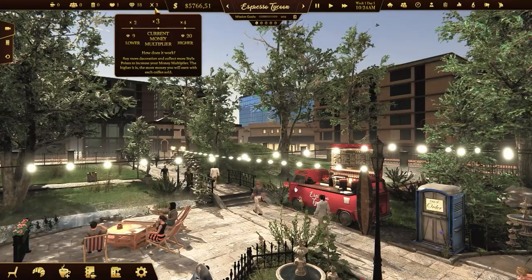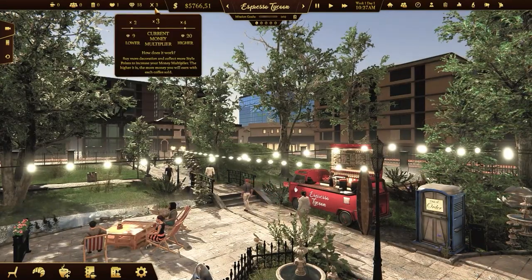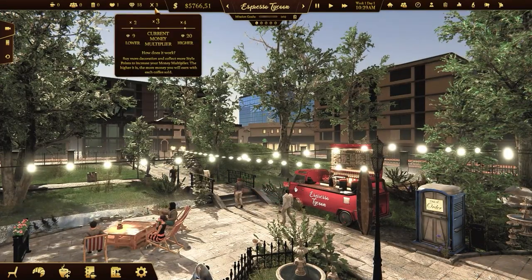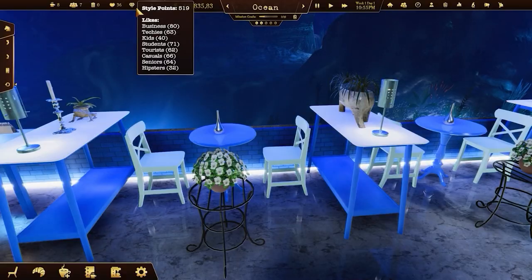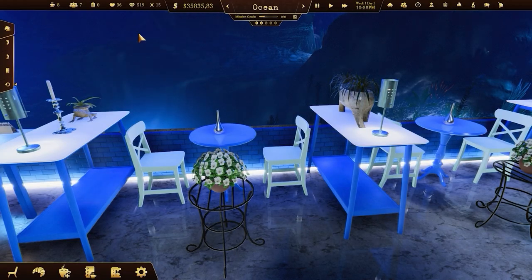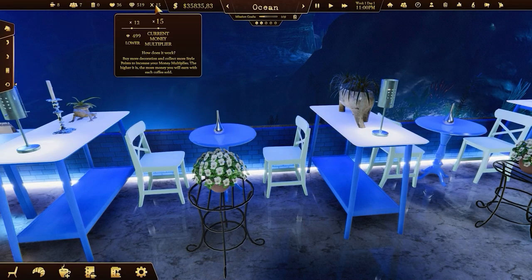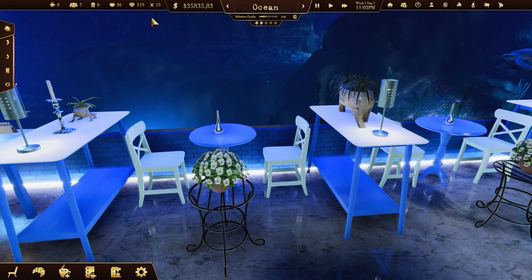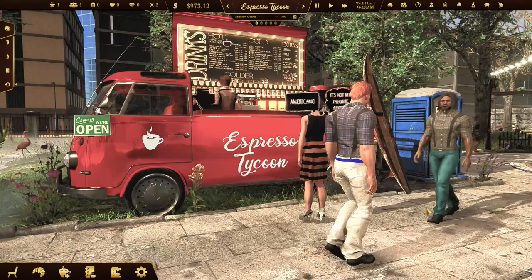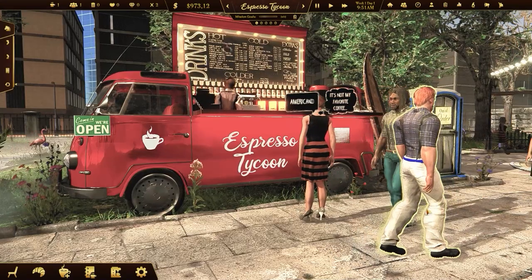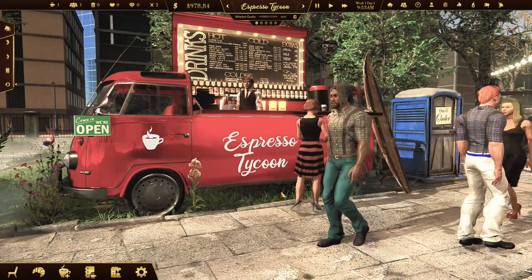The money multiplier is a very important feature — it will help you get rich faster. The more style points you have, the greater your money multiplier is. The price of each coffee sold will be multiplied by the current value of the money multiplier.